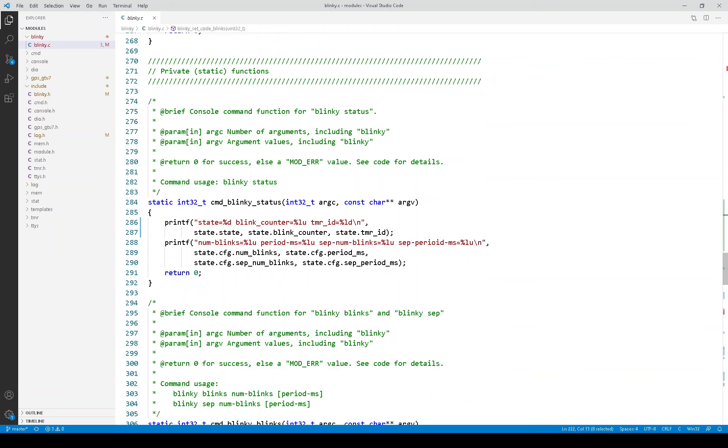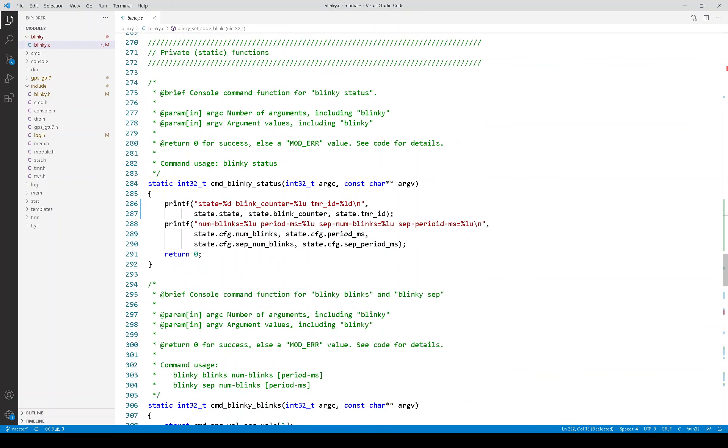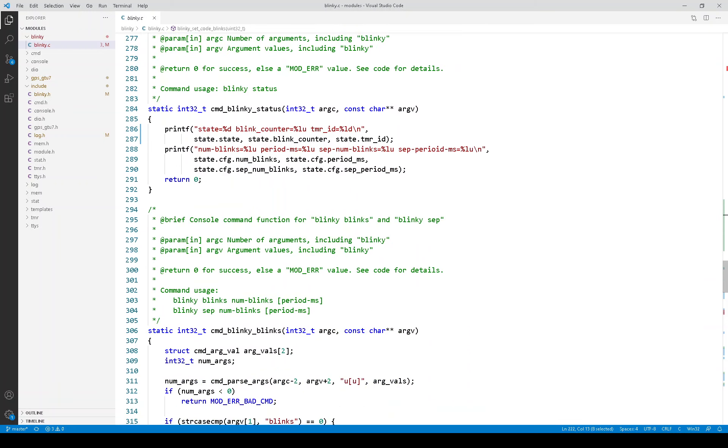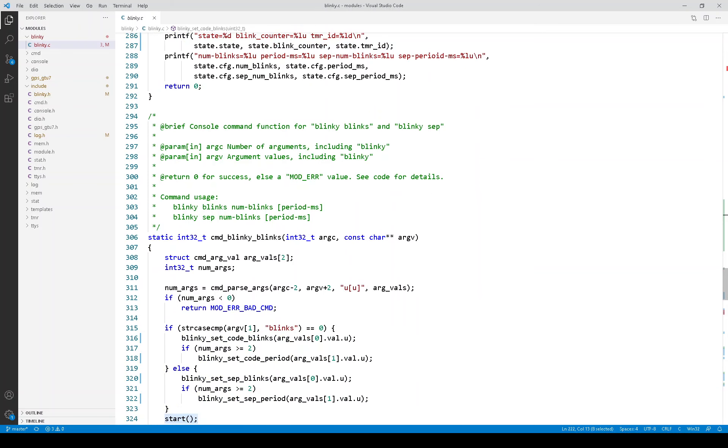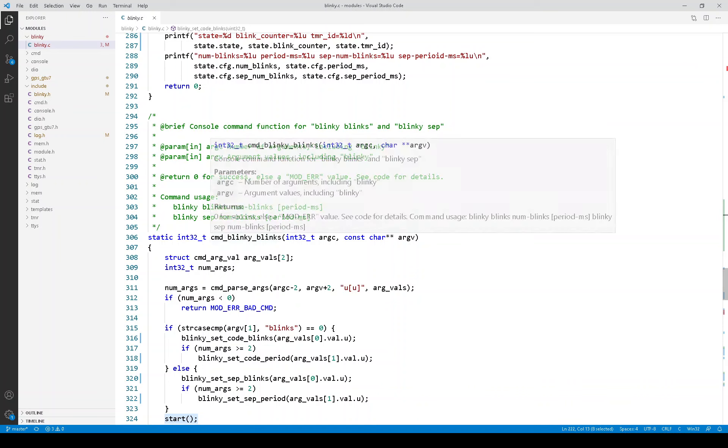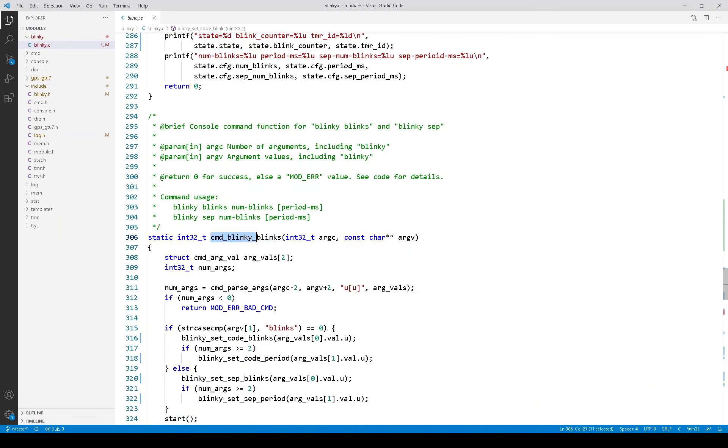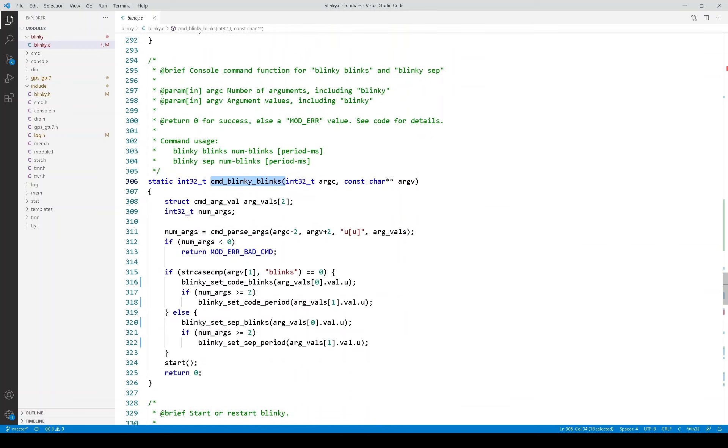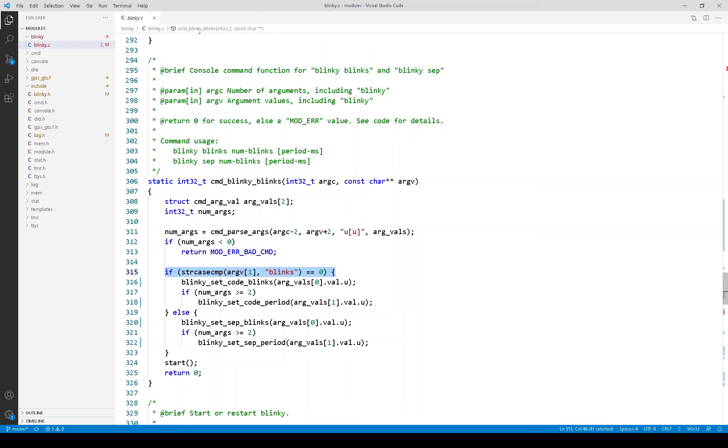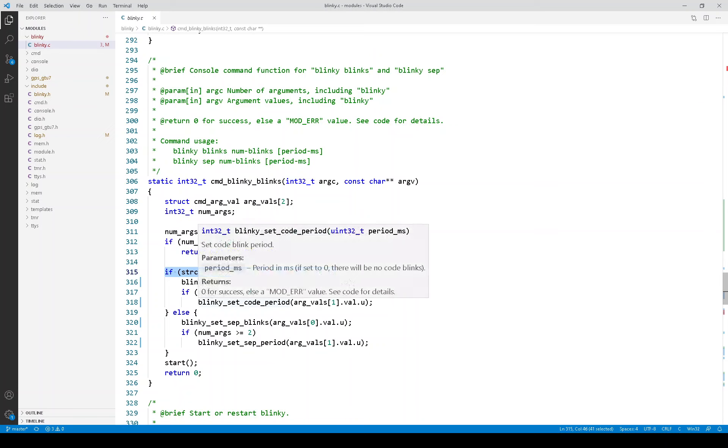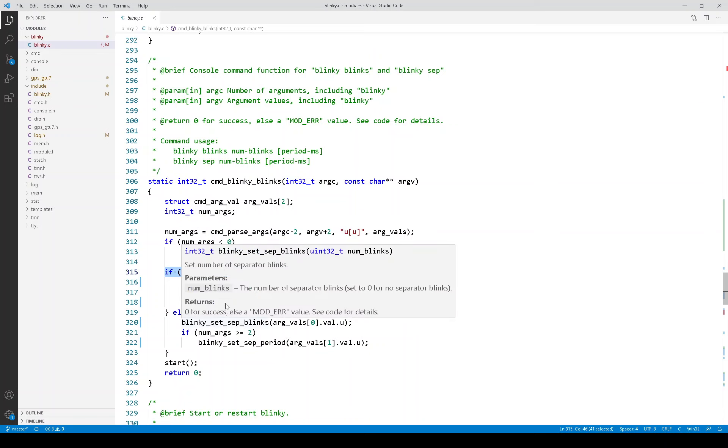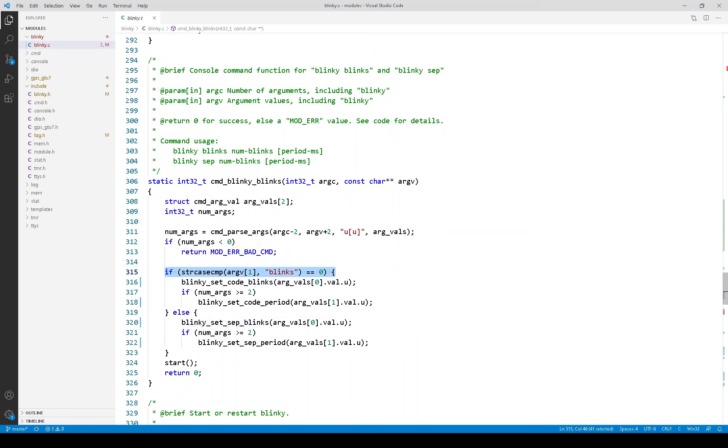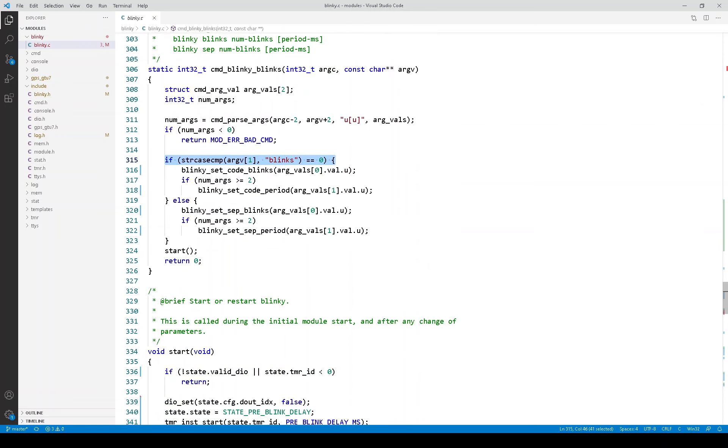Here are the console commands. Blinky status. And this is a case where we use a single command, a single function, for two different commands. Because they're very similar. And the way you do this is you do the common processing. But you'll notice right here, it checks the command to see if it's equal to blinks versus sep. And so some of this code is shared. And then some of it is it does a check and does one thing or the other based on exactly which command was executed.